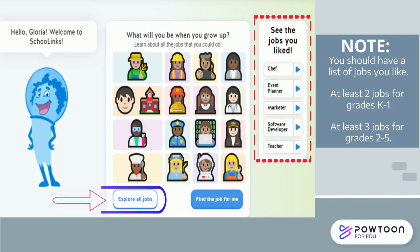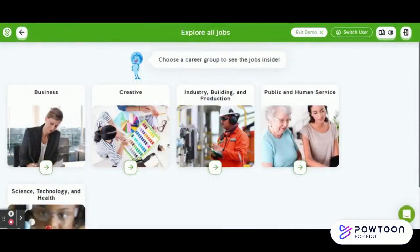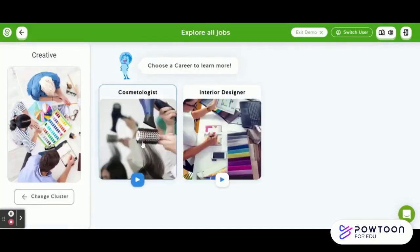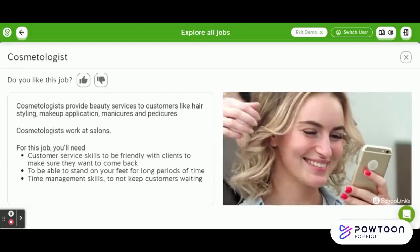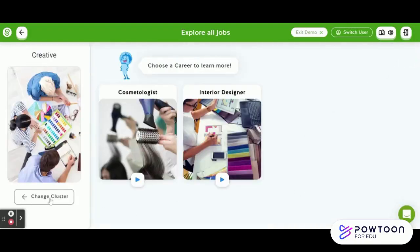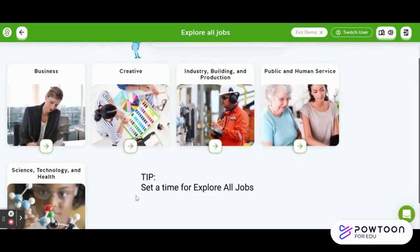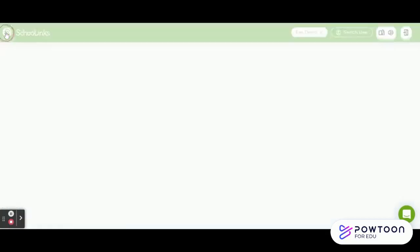Now let's learn about more job opportunities — click the 'Explore All Jobs' button. Like in the previous activity, students can click a category, watch a video, learn more about the career, and like or dislike — or just close out the box. If they want to go to a different cluster area, they click 'Change Cluster' and continue to explore all of the jobs. Once students complete this area, they click the S in the top-left area of the green bar to go back to the dashboard.